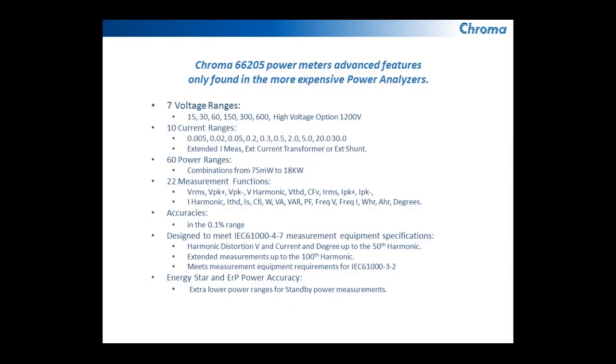It has seven ranges for voltage, ten ranges for current. The extended ranges make it very useful when you're doing everything from Energy Star ERP measurements or just any measurement of a device all the way up to 18 kilowatts using the internal shunt which is rated for 30 amps.